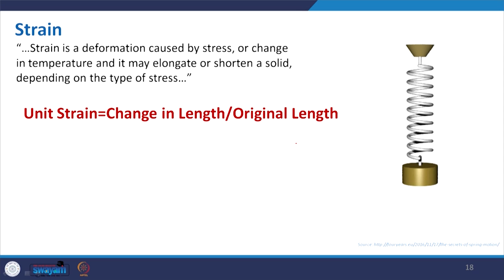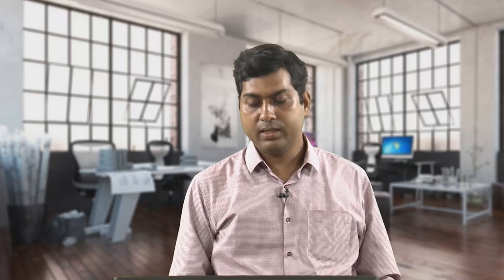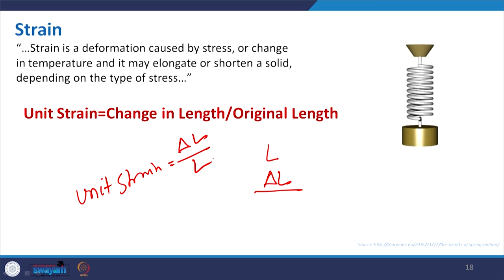Strain is the deformation of a material. Using a rubber material, you can see the distance between markers when no force is applied versus when force elongates it. If the original length is L and the deformation is delta L, then strain is delta L / L — the unit strain is calculated as change in length divided by L. There is also an ultimate strain and stress level, and when we develop the relationship between stress and strain, we get the elastic modulus, which is stress divided by strain — also known as Young's modulus.